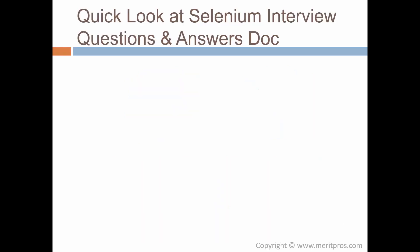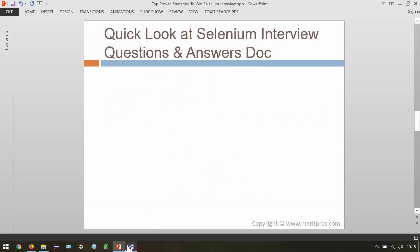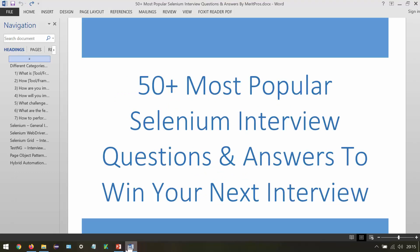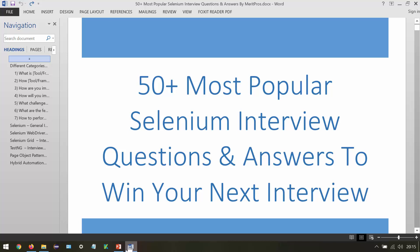Now let's look at the interview questions and answers document. This is the document you are going to get. Here we are going to cover 50 plus most popular Selenium interview questions and answers to win your next interview. We have different sections here in this document. Let's go through them one by one.